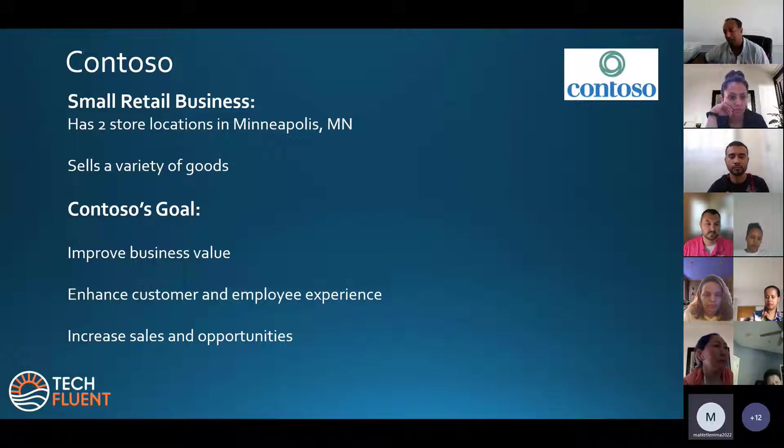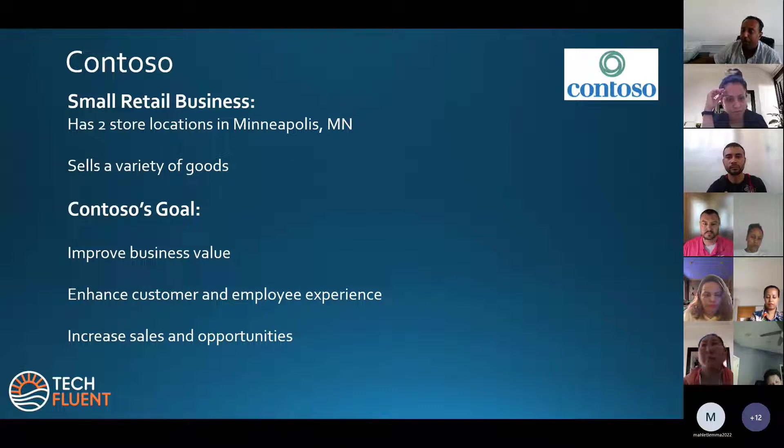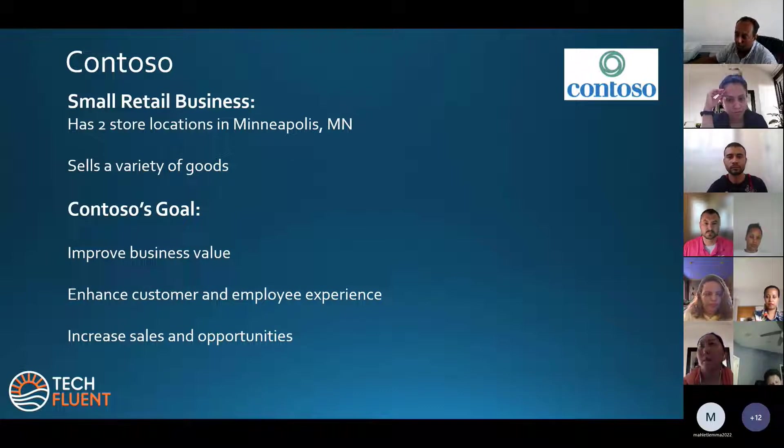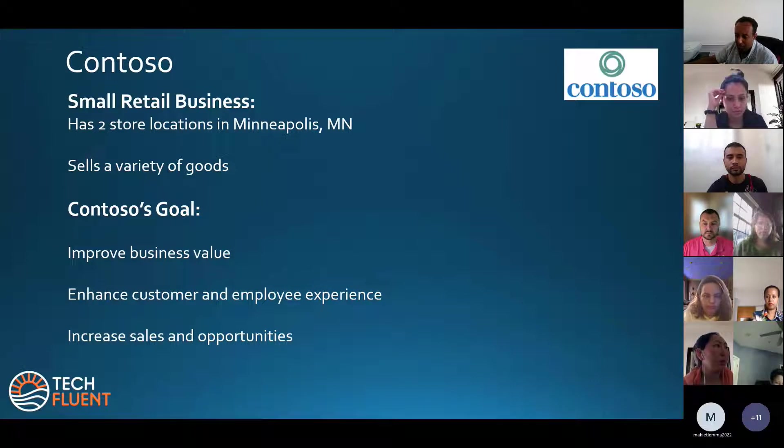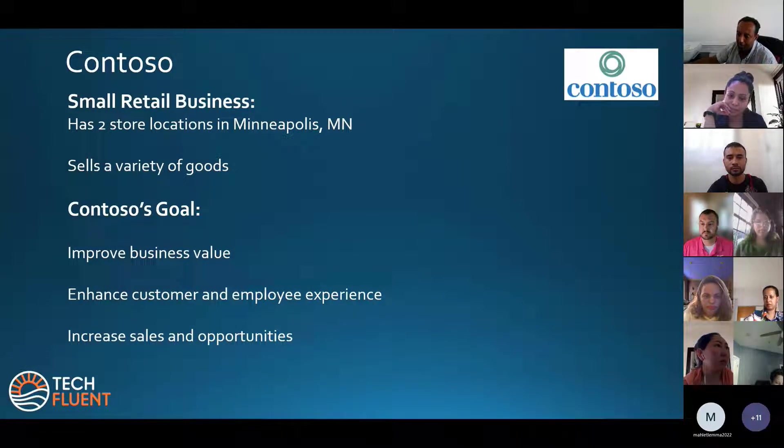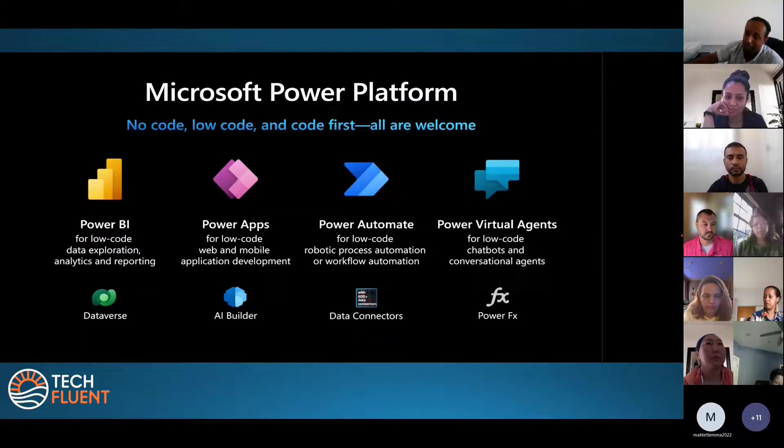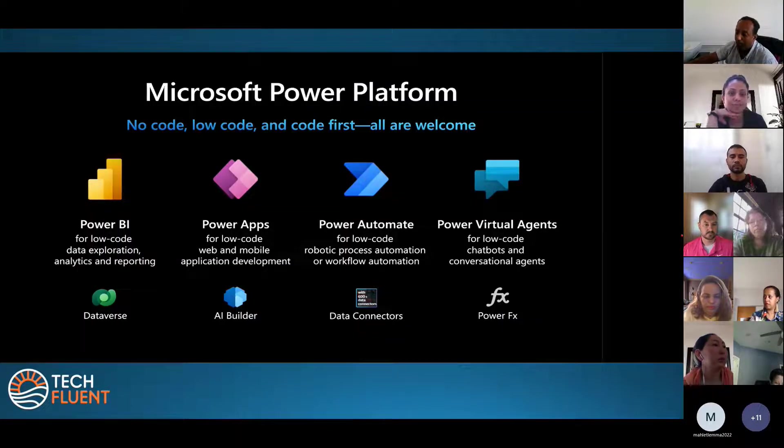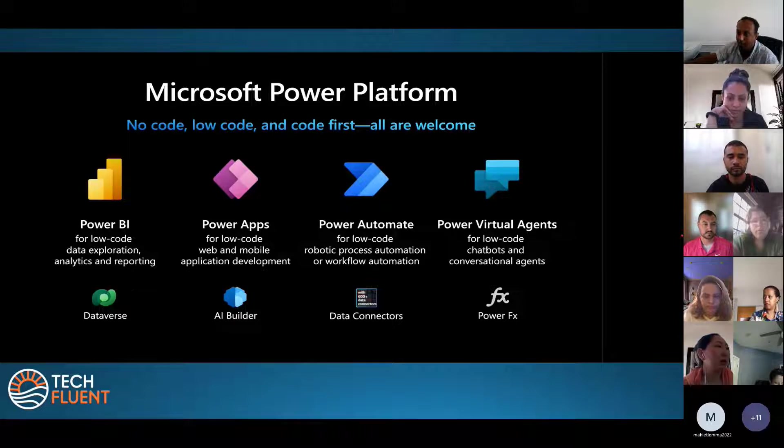I have to ask myself how I'm going to approach these goals and how I'm going to interpret them to the tech side. To do that, I have to use the Microsoft Power Platform.